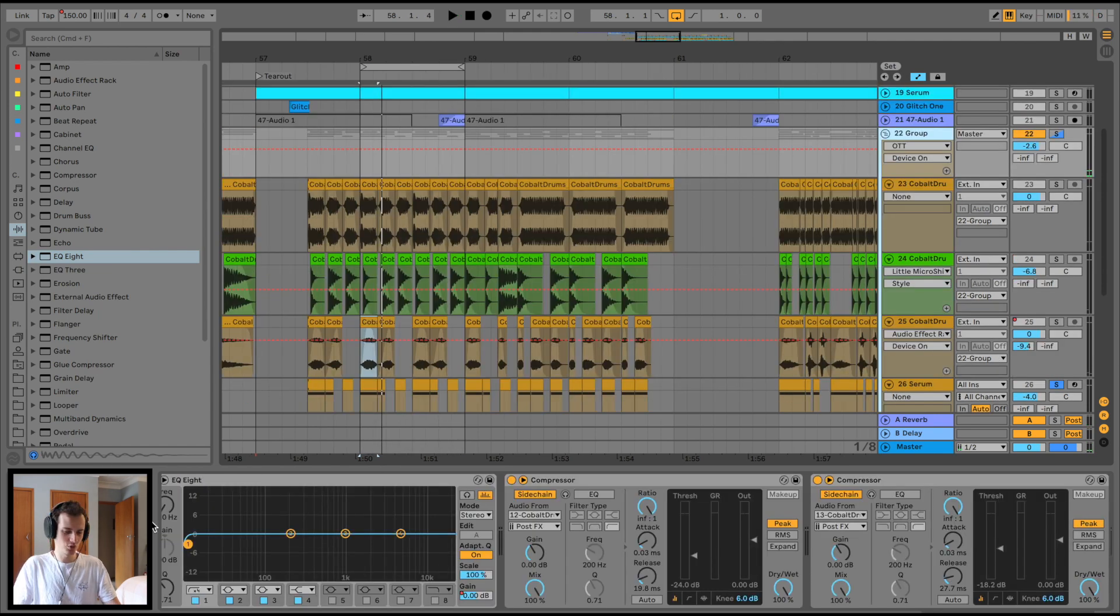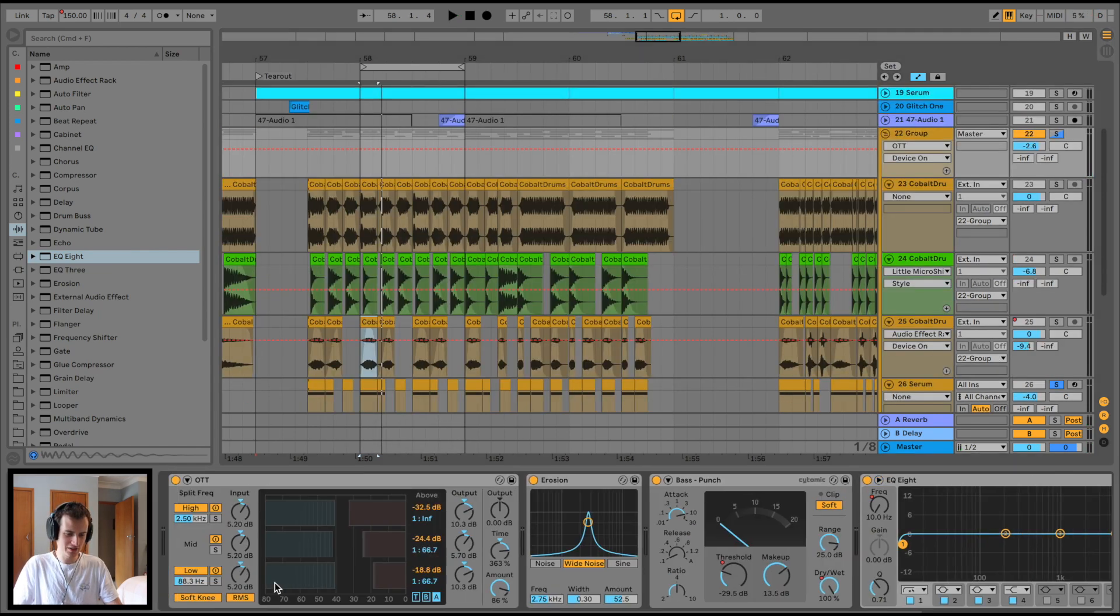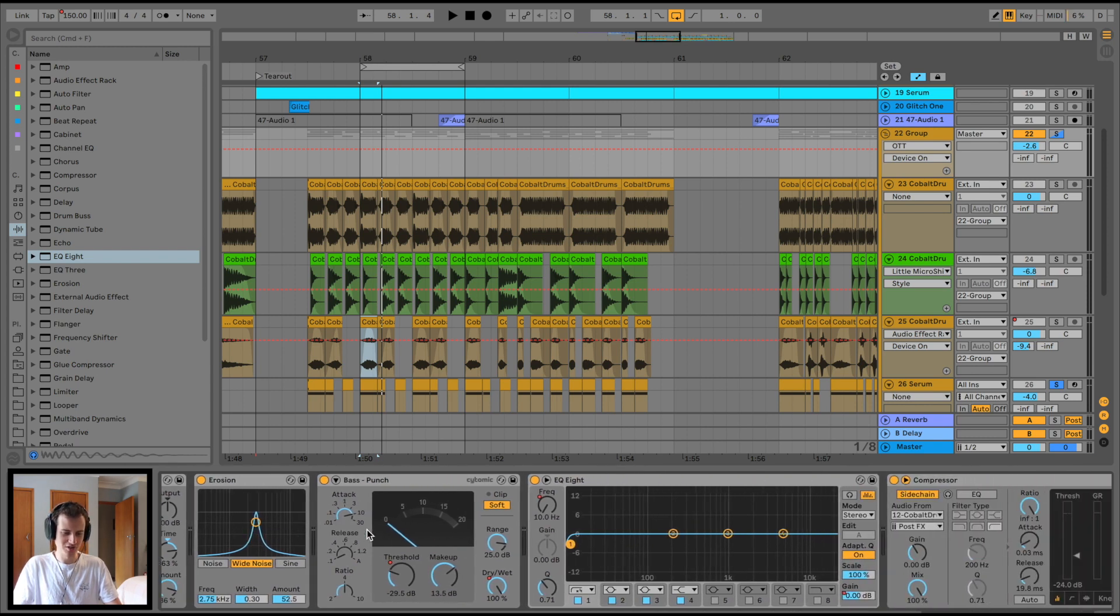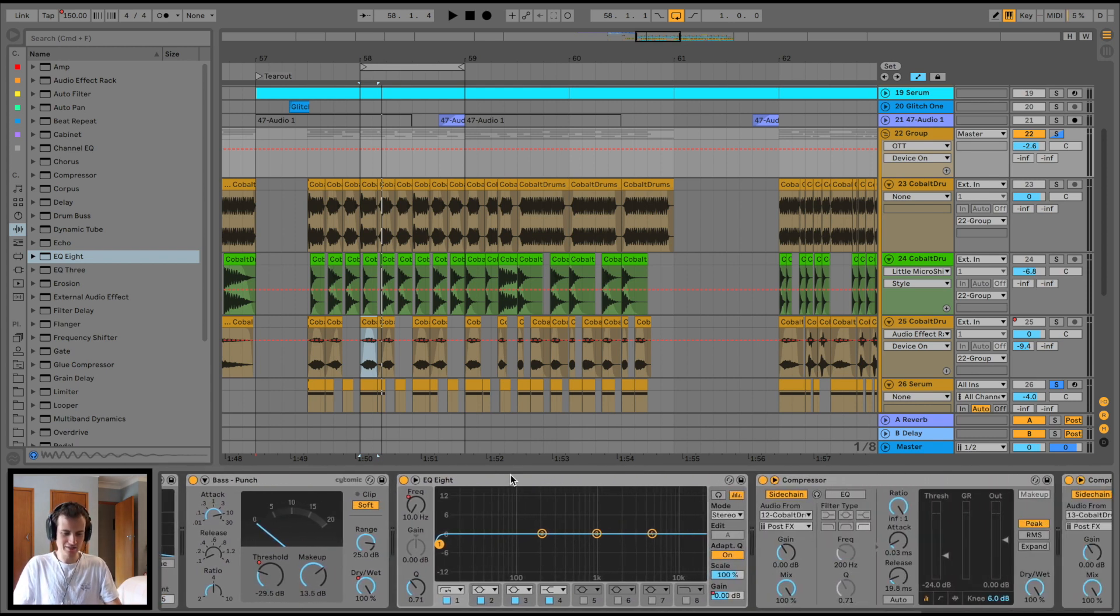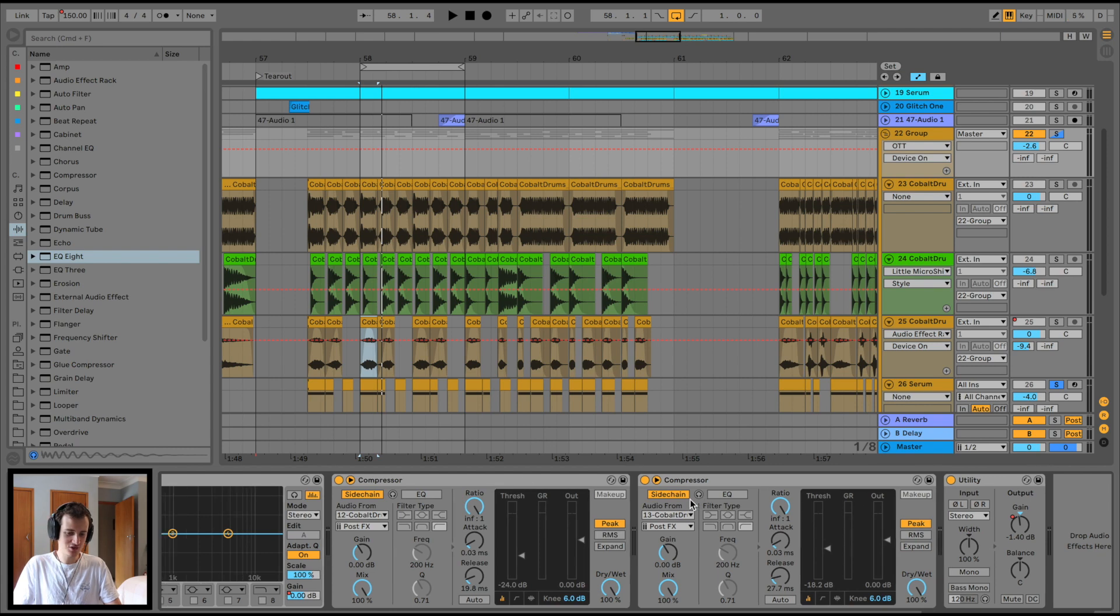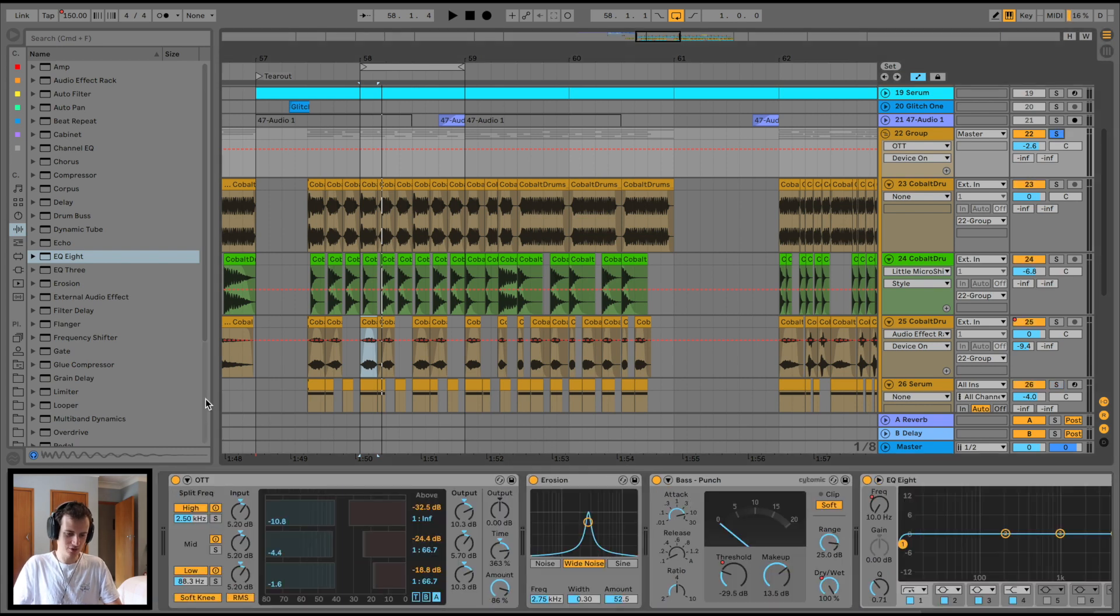And the saw wave bass layer. And of course all of that is grouped together with OTT, Erosion, Punch preset - that's just there for automation and good old sidechain. Let's hear it without the processing.